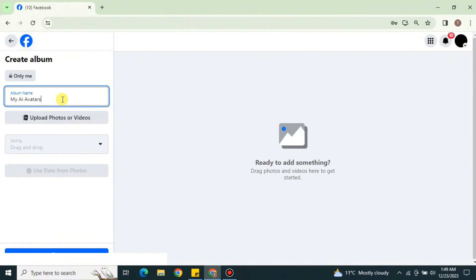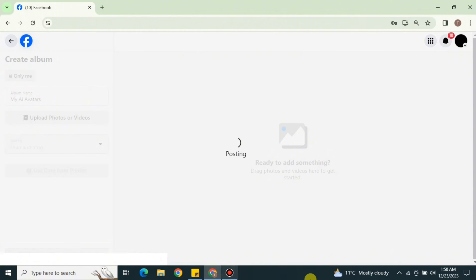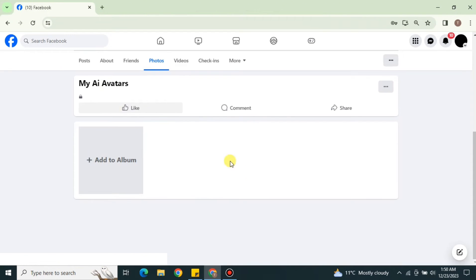Once you're done naming your album, there are two ways to upload photos. First, you can create the album and later upload photos to it. Or, second, you can upload photos first and then post the album. I would suggest you first create the album and later upload photos to it — that will be better. Once the album gets created, it will take you to a new page.